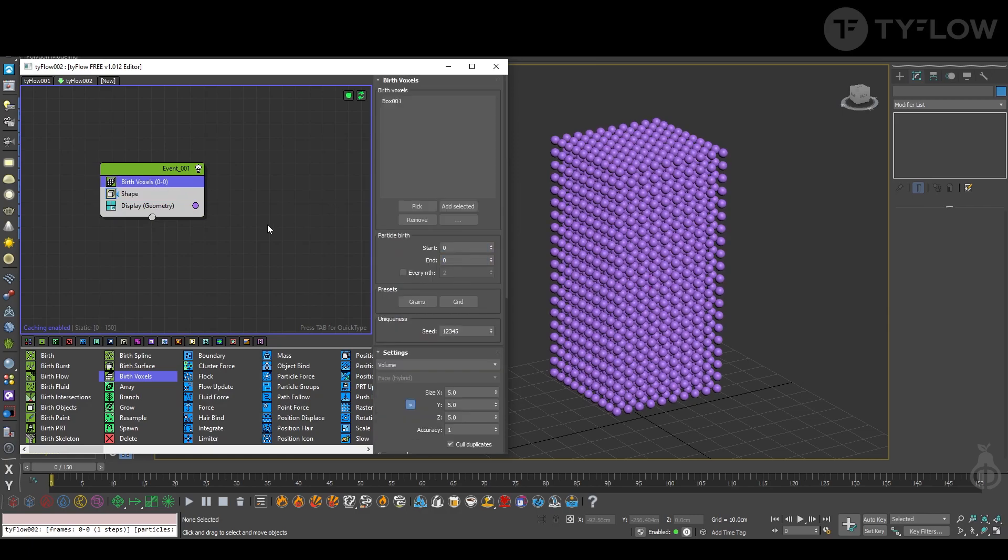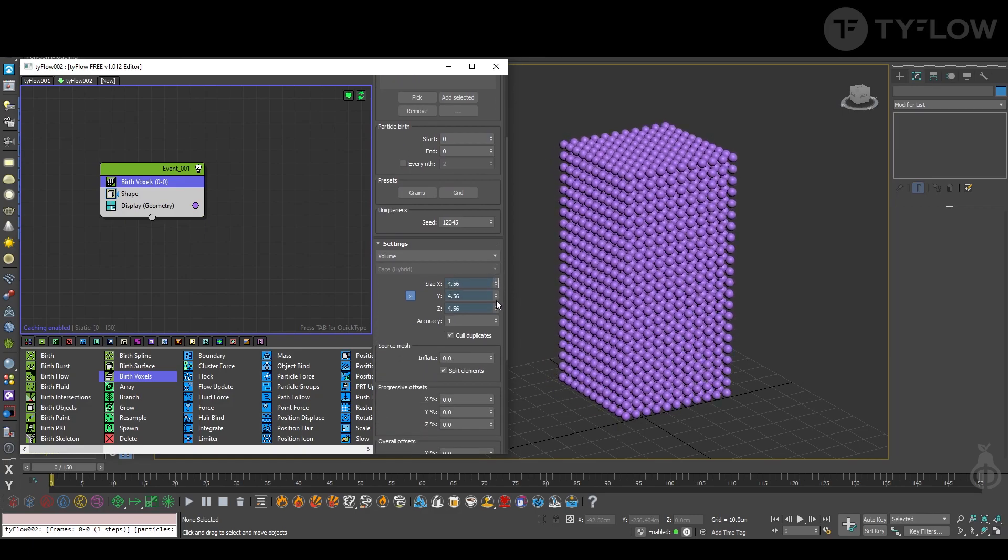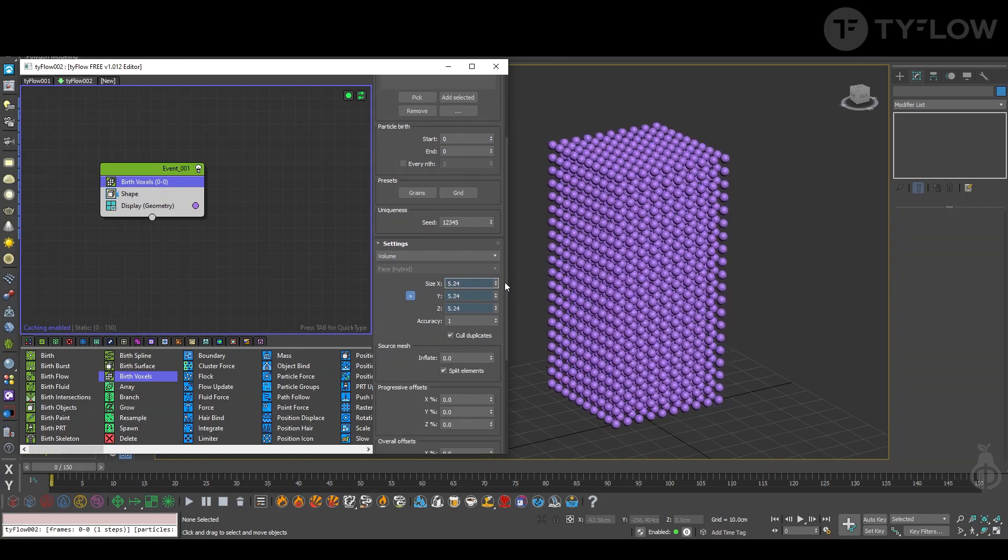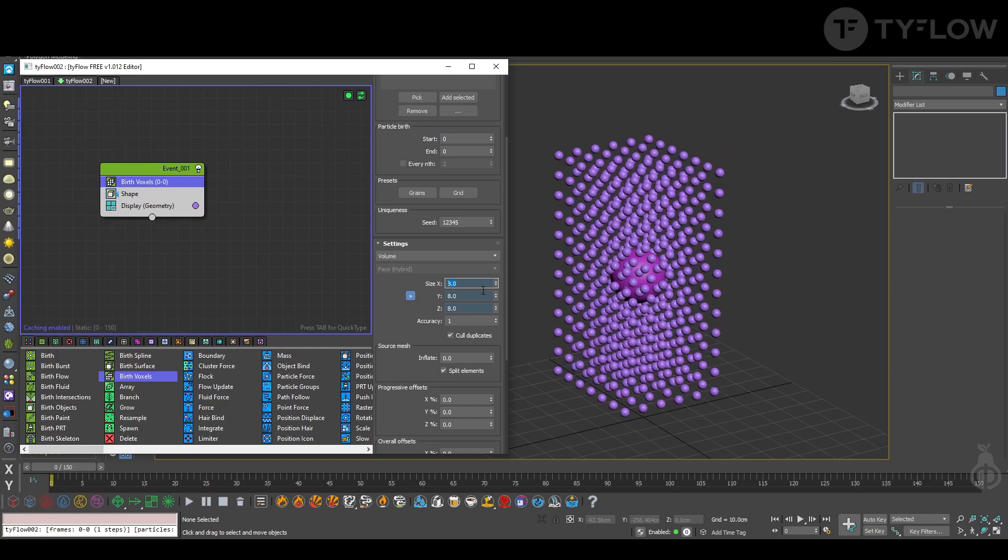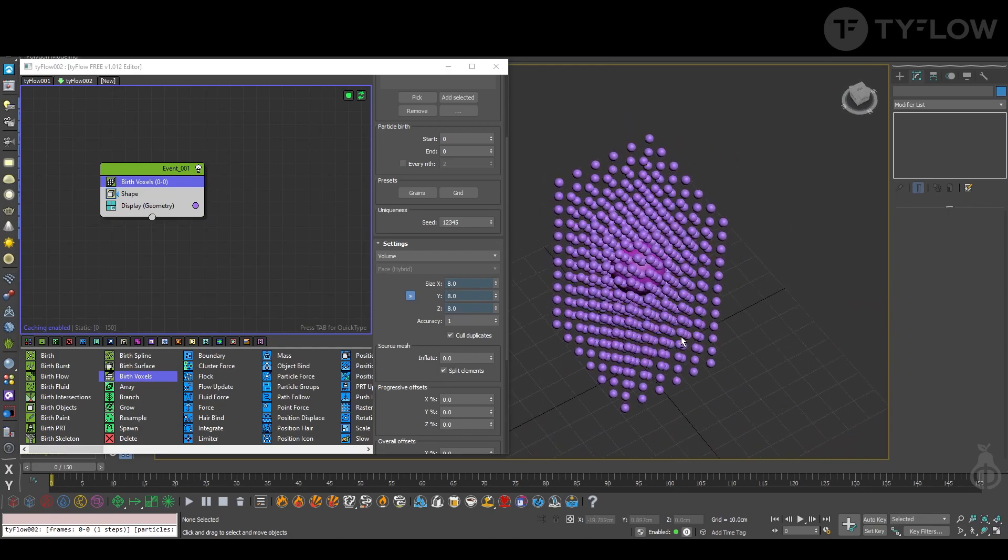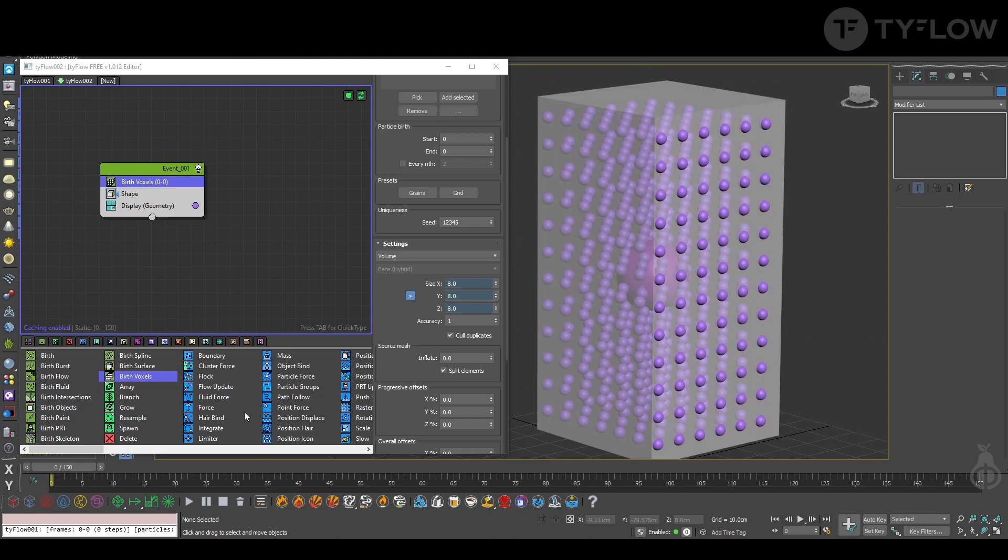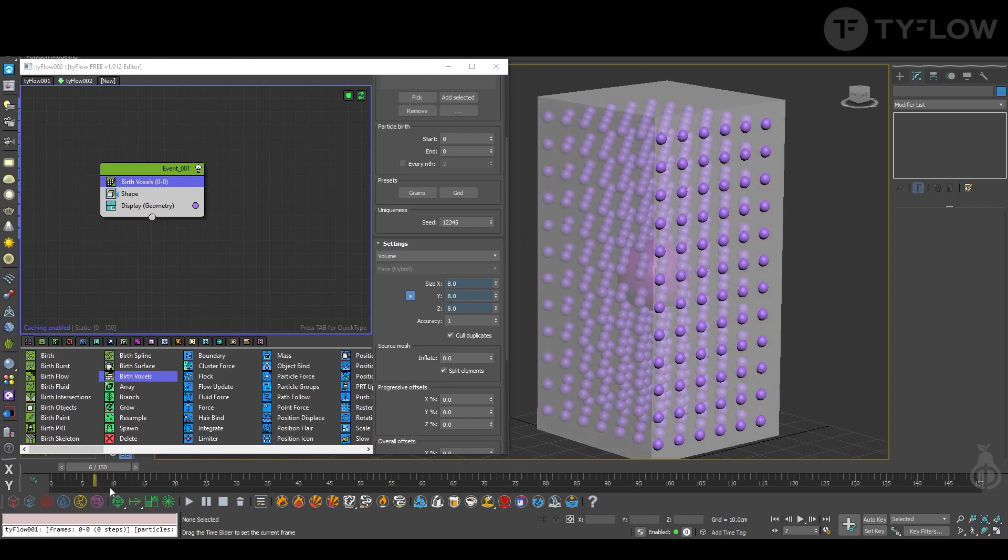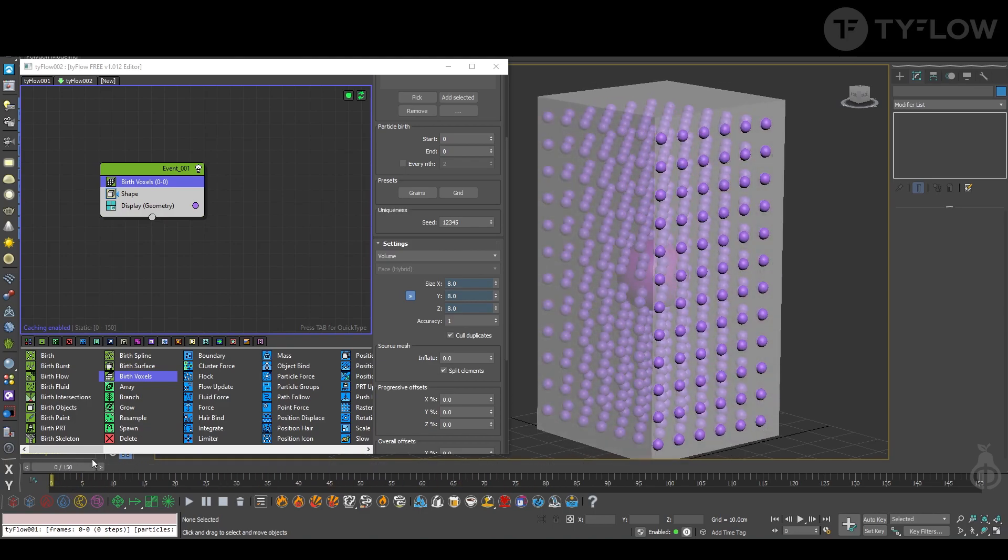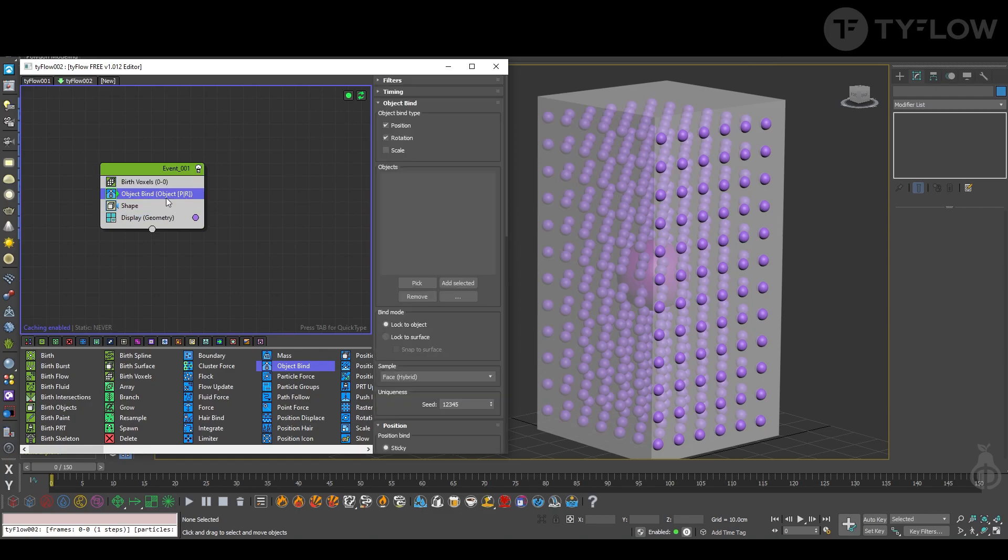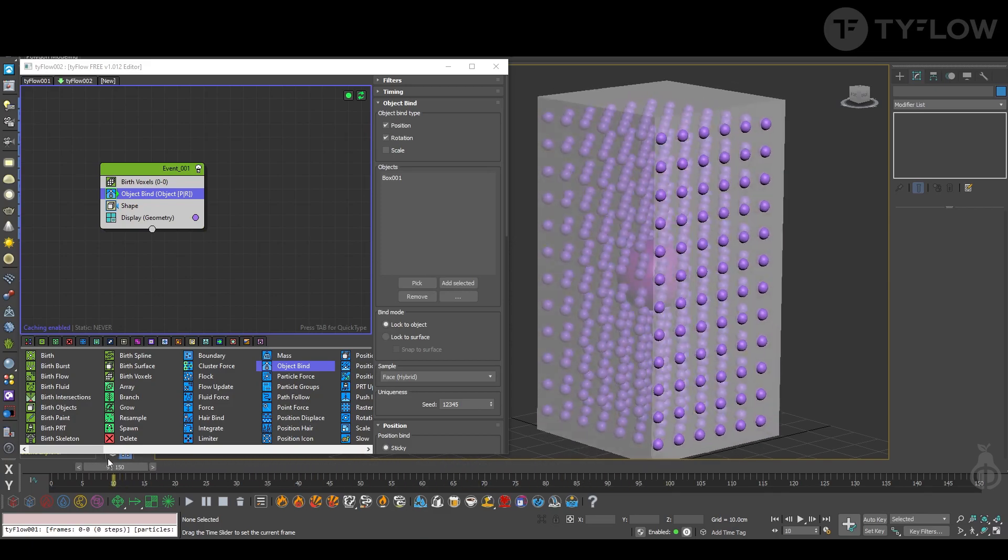And now in voxels you can decrease or increase depending on what you're looking for. Eight now looks okay for me. Since the box is rotating, in this case you can animate the box and the spheres stay there, so we need to make an object bind and select the box. So now it will follow the box.